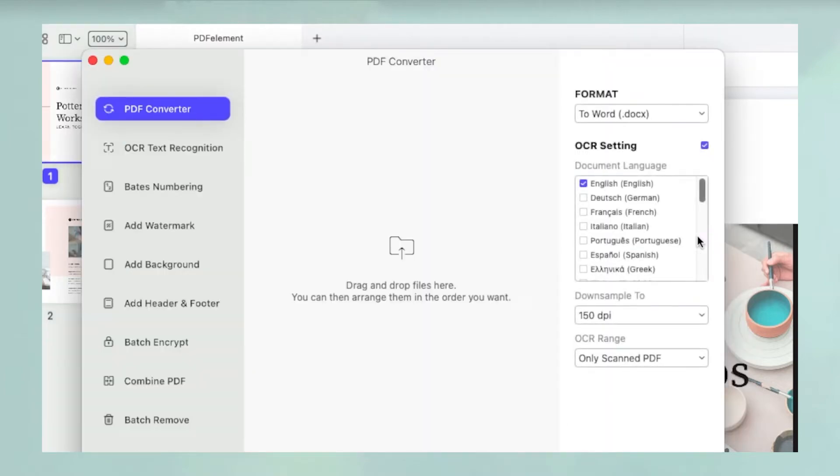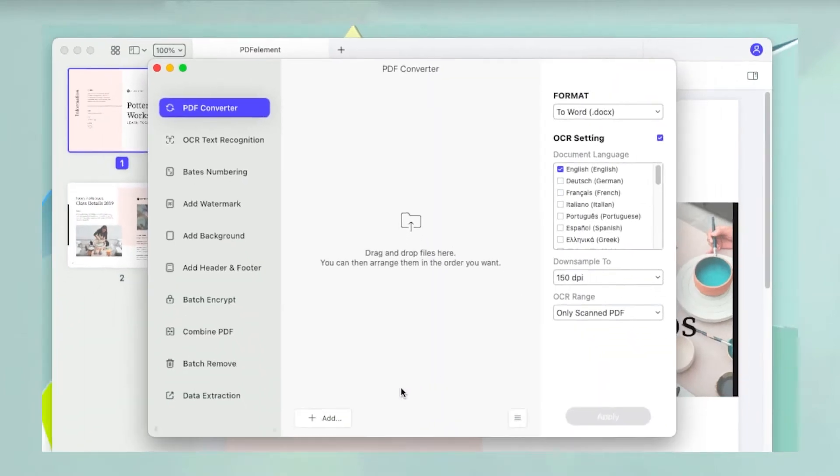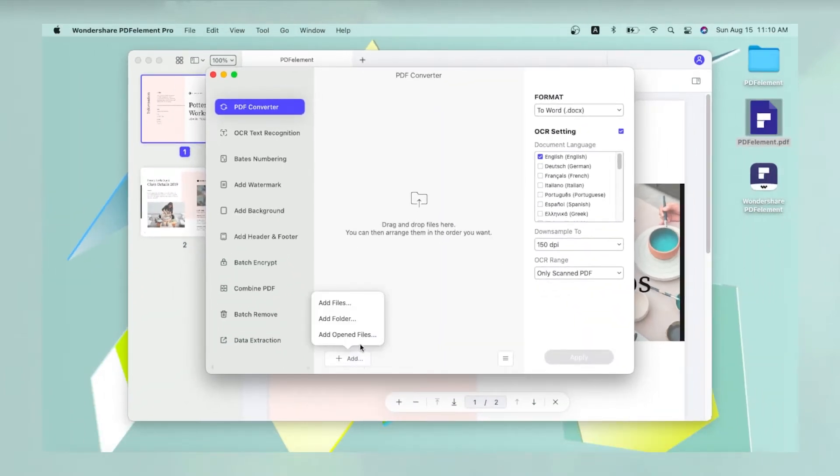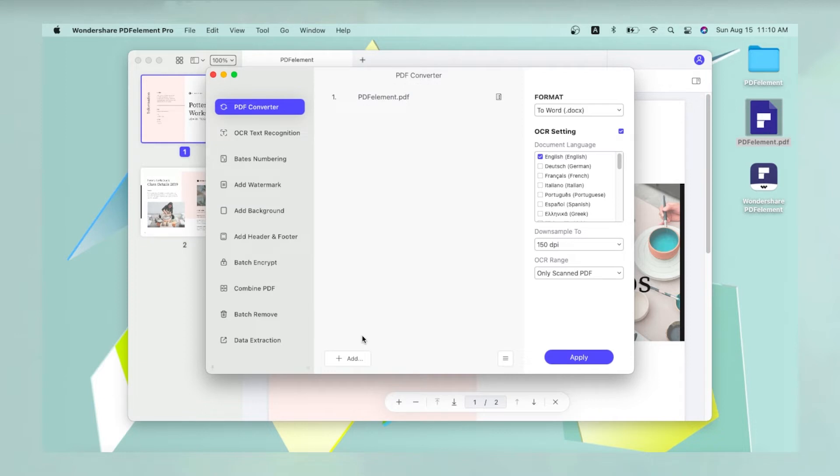In the new window that appears, you can click Add, and then Add Opened Files. The file that you opened will be added to the list.